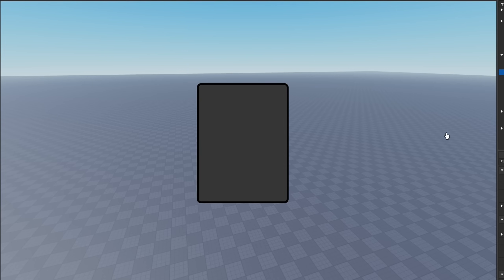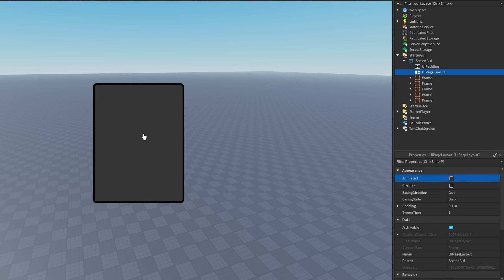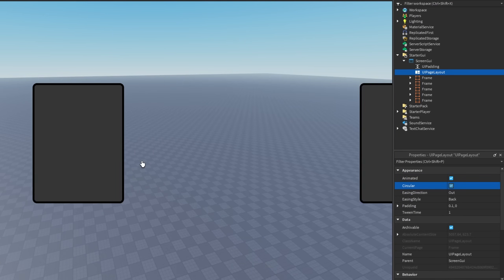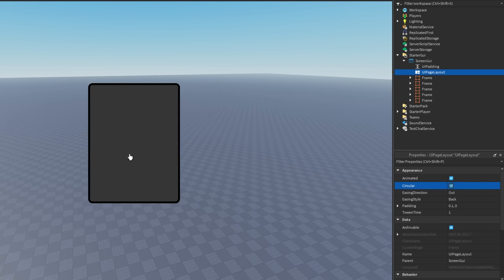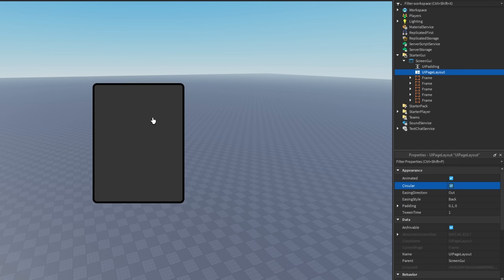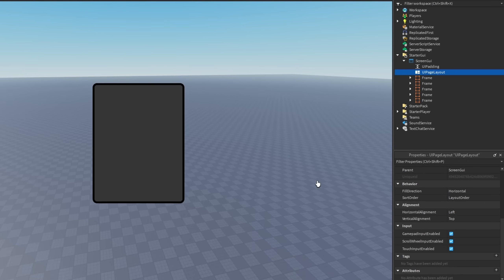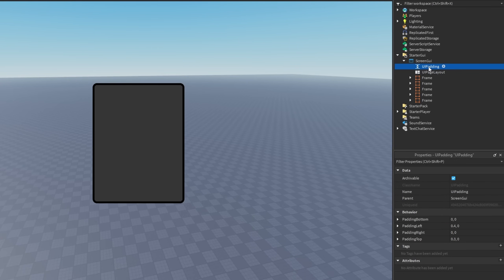In the properties of the UI page layout, you can check if it's actually animated or it just cuts between the different ones. Circular makes it so when you are at the last element, it goes back to the first one. And you can even change the easing direction, easing style, the padding, tween time, and everything like that. You can even change the alignment how you want everything.